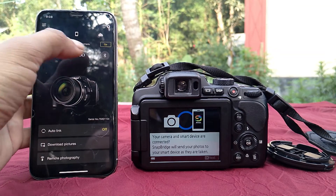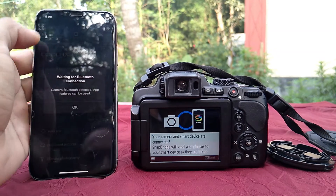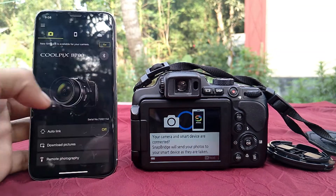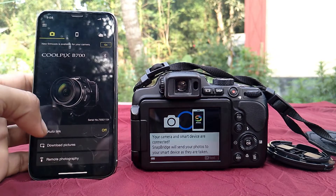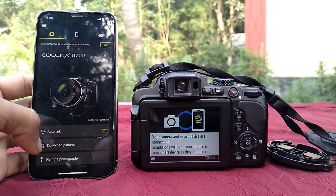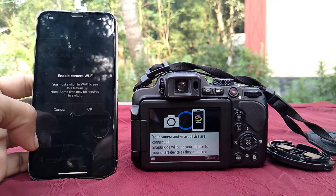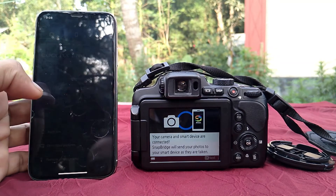Now you can do remote photography. You can also download images through this app. Now I will download the image and show it.